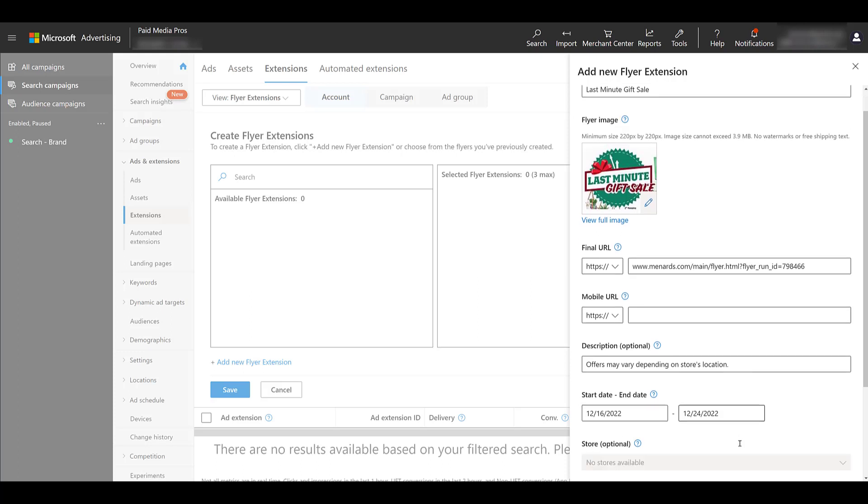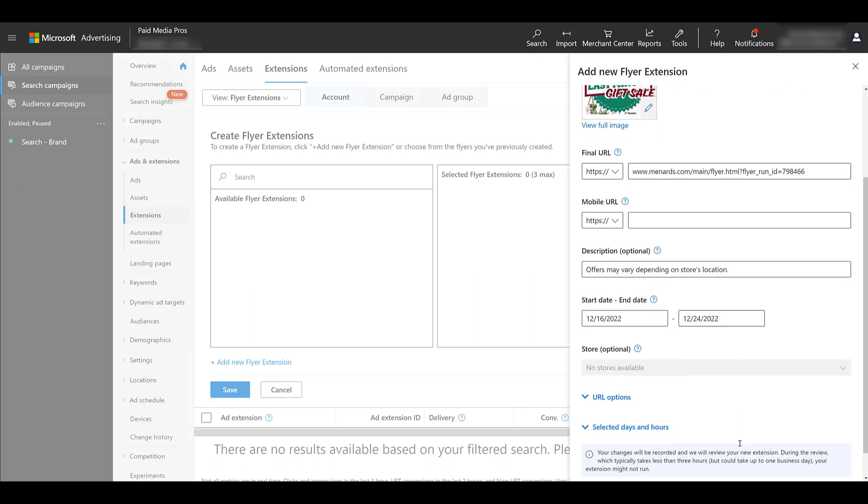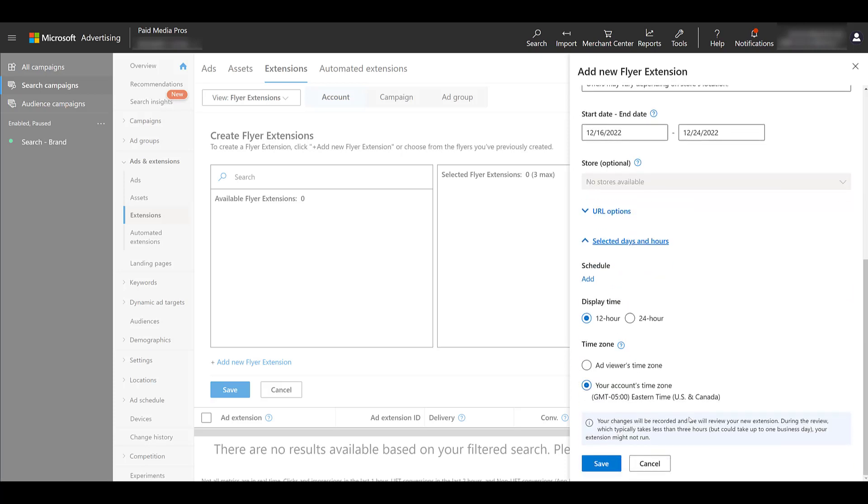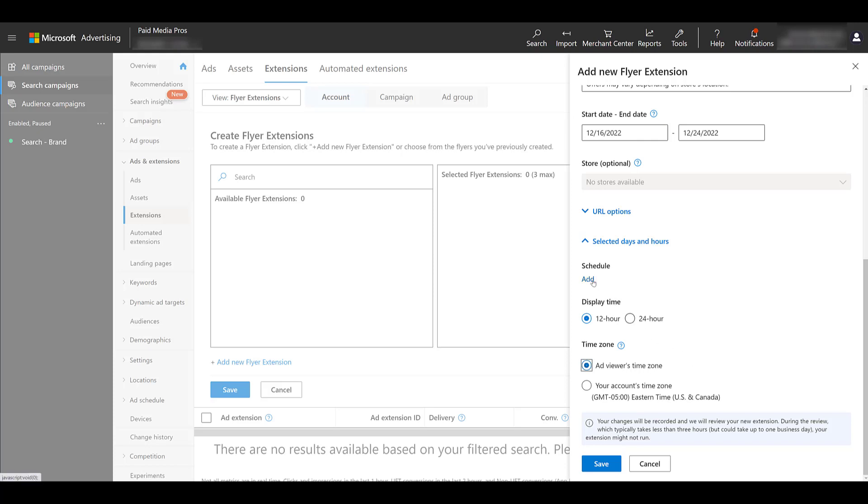If I jump ahead a little bit, if I scroll down to selected days and hours, here is where you will set the ad schedule on when the flyer extension can run. I'm used to the 12-hour display time. It's up to you if you want to choose it from the time zone that was selected when your Microsoft Ads account was set up, in this case Eastern Time. Or if this is an account that potentially has stores across the country, you can choose it to do from the ad viewer's time zone. If your stores close at 10 p.m. Eastern Time, you're still open on the west coast and the sales and the offers within your flyer could still be applicable. So maybe you want to use ad viewer's time zone.